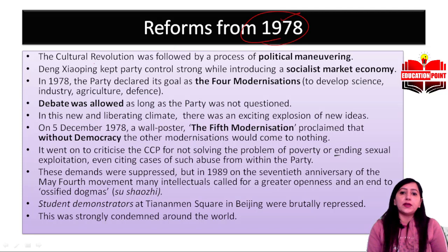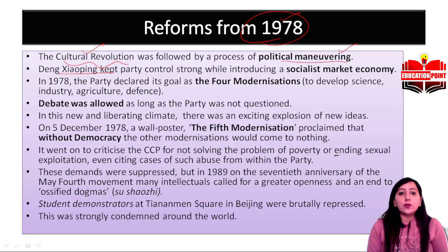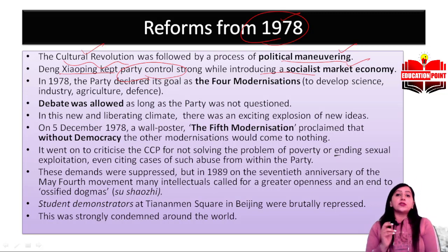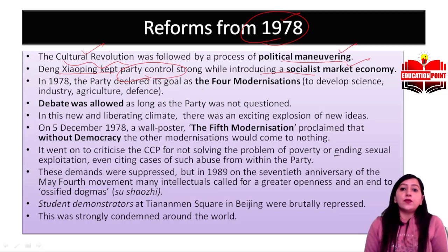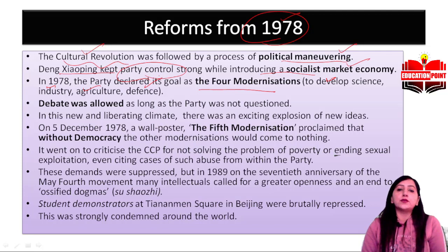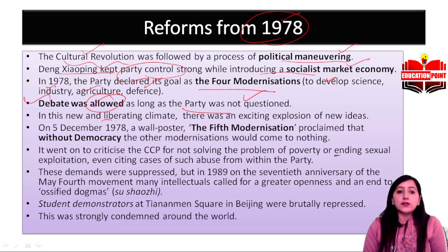From 1978, further reforms were introduced. Deng Xiaoping kept the party's control in his hands while introducing a socialist market economy. Four modernizations were to be achieved: developing science, industry, agriculture, and defense. Debate was allowed, but questioning the party itself was not permitted — a somewhat more liberated climate emerged in China.